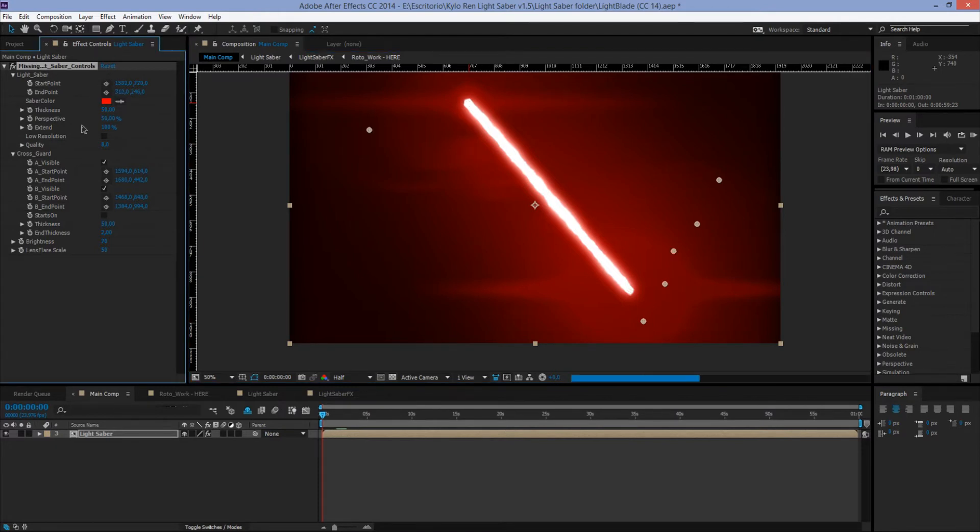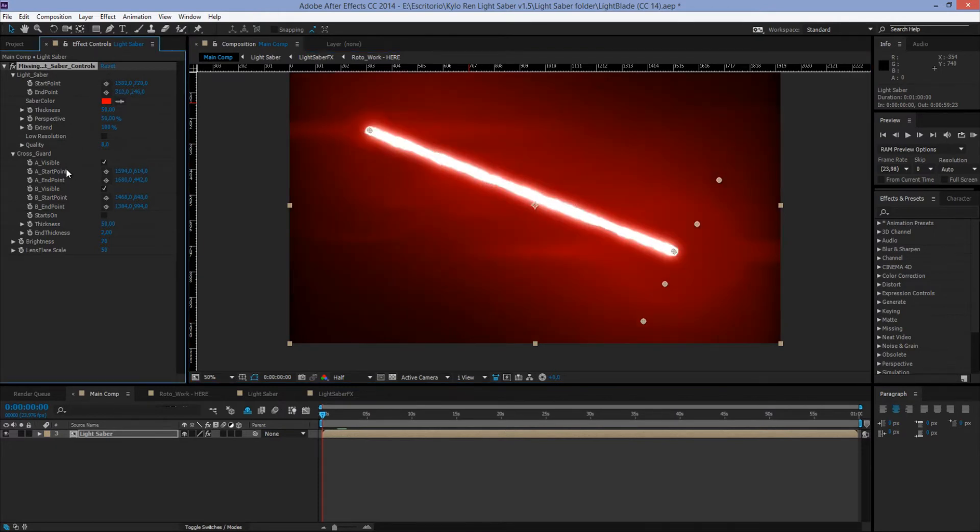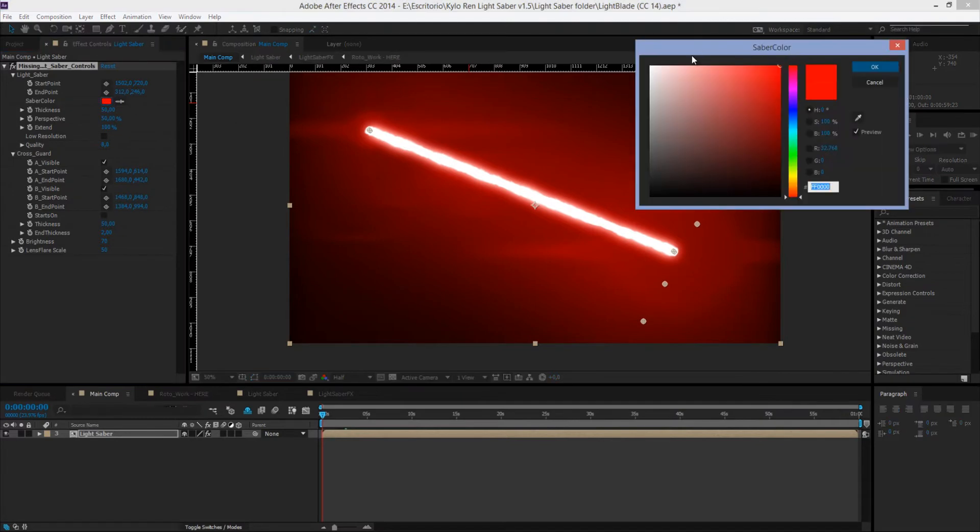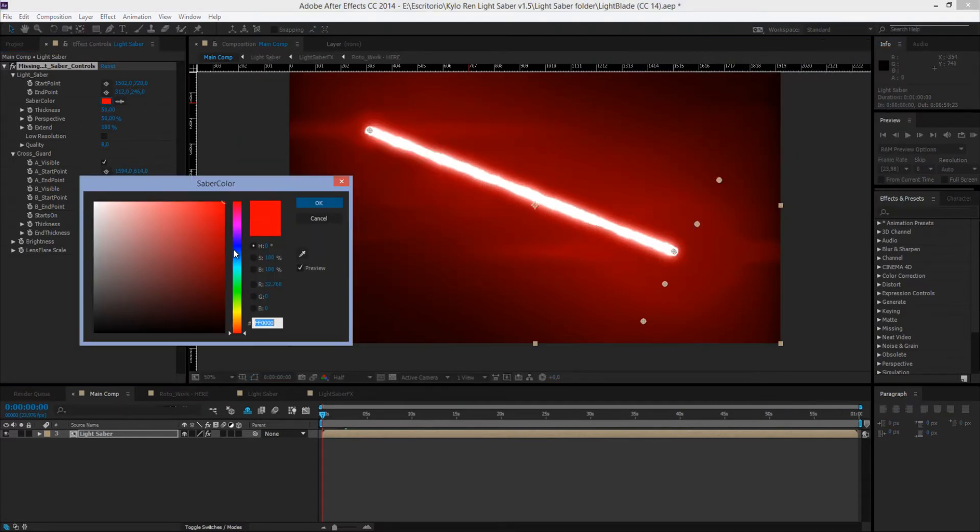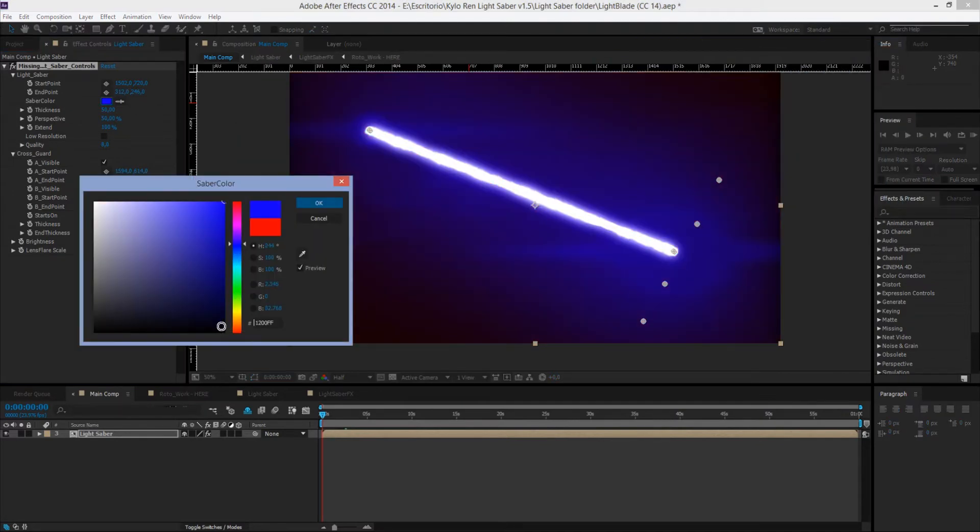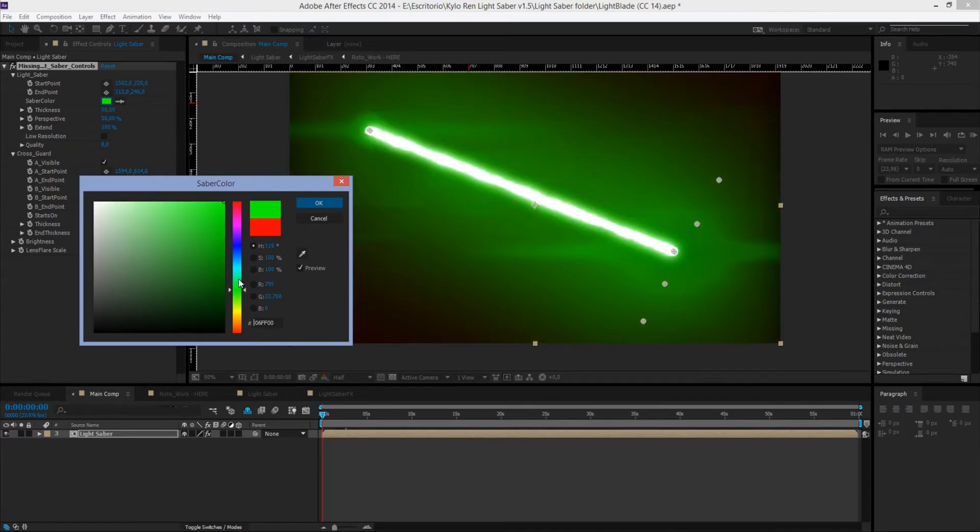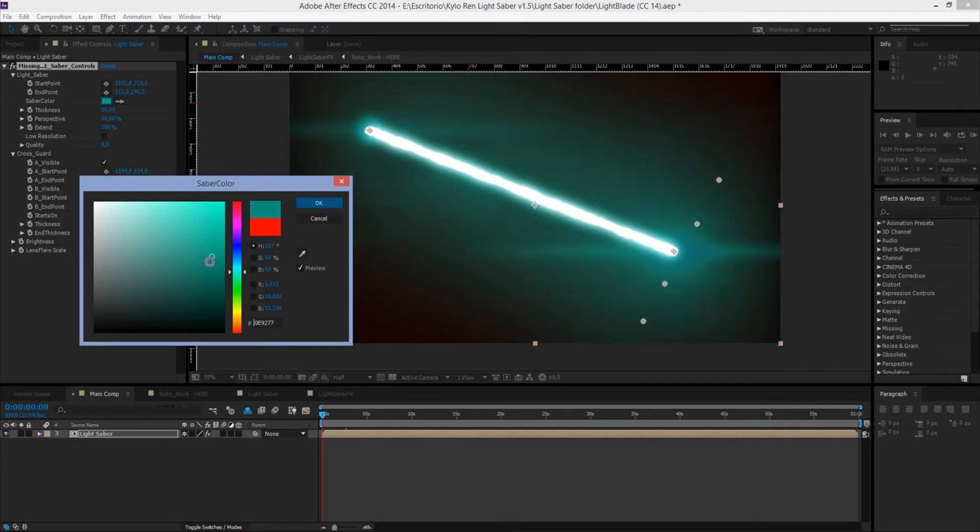Now, Saber Color will let us change the color of the lightsaber. If the color of the lightsaber is too bright, you can simply turn down the brightness by just moving the little point to the dark side of the box. See what I did there? Dark side.